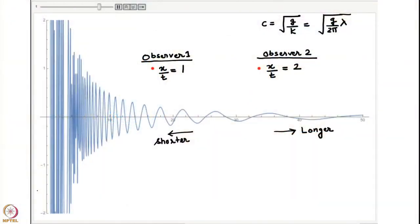We were looking at the solution to the Cauchy-Poisson problem for a delta function initial condition where the interface at time t=0 was perturbed as a delta function at x=0. I showed you a movie of the solution as a function of x and how the interface propagates in time. The dispersion relation predicts that longer waves move faster than shorter waves, so at any snapshot the longer waves are the outermost ones and shorter waves are closer to the origin.